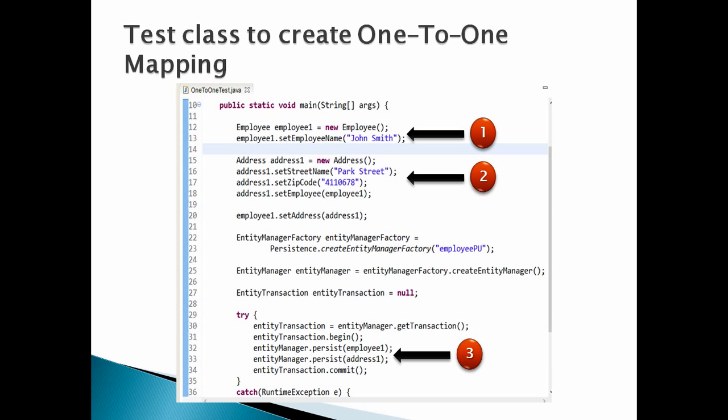Number 3: Let's call persist method of entity manager to persist employee instance, and then persist address instance. This will create a table employee and address in database.